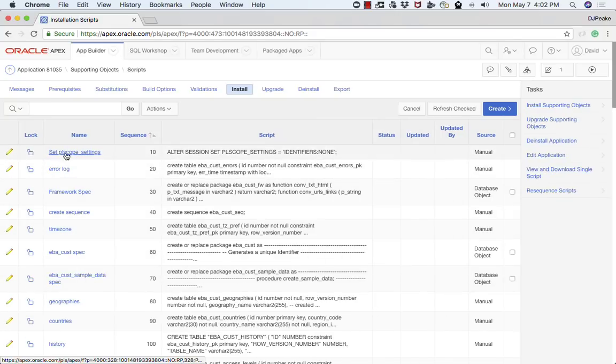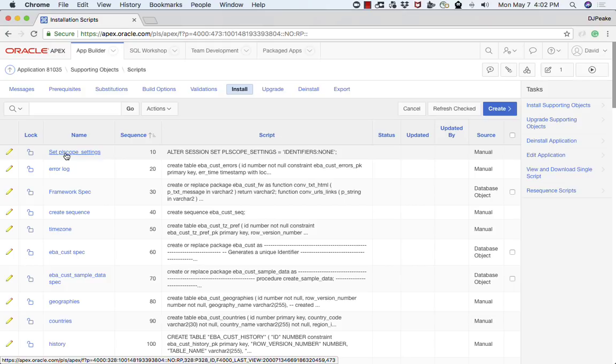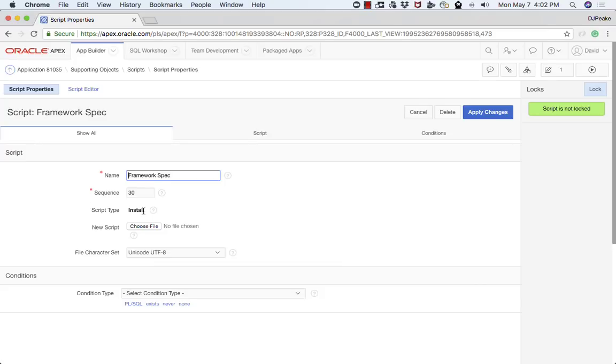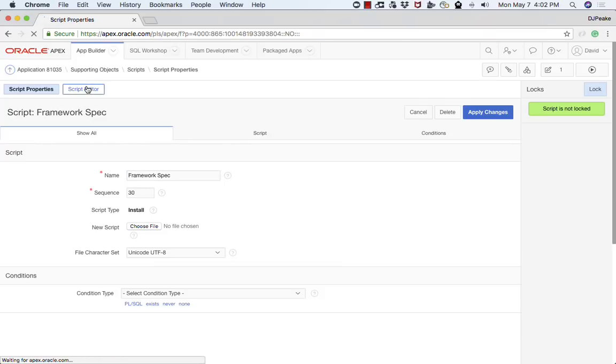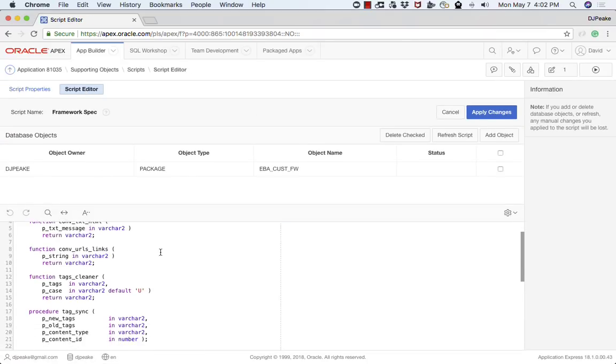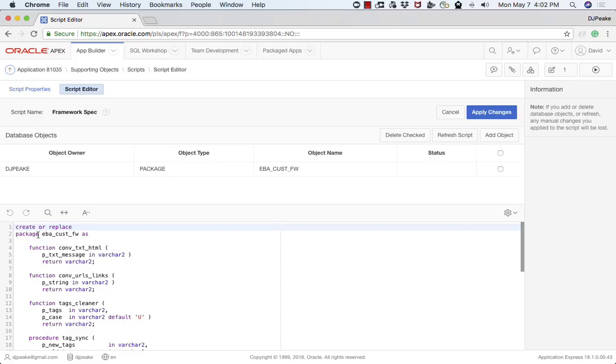These are scripts that are used when you're importing an application or upgrading an application or removing an application, which allows you to run any SQL script which might be some DDL or DML that you want to perform as part of installing the application. For example, I'll have a look at this one which is creating a package. You can see it's creating this package called ebacust_fw.